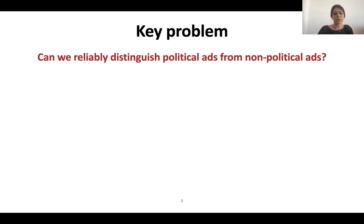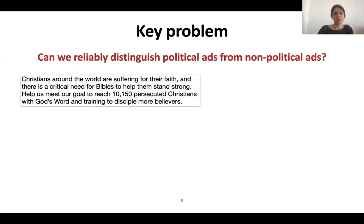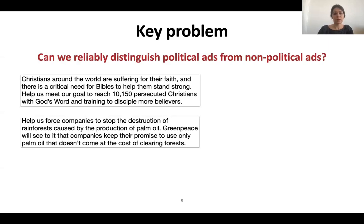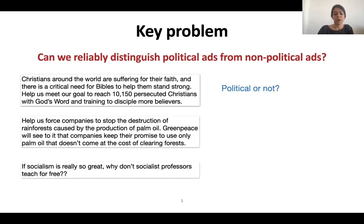Now I'm going to provide examples of ads that confuse me. First example: "Christians around the world are suffering for their faith, and there is a critical need for Bibles to help them stay strong. Help us meet our goal to reach 10,150 persecuted Christians with God's words and training to supply more believers." Another example: "Help us force companies to stop the destruction of rainforest caused by the production of palm oil. Greenpeace will see to it that companies keep their promises to use only palm oil that doesn't come at the cost of clearing forest." And the final example: "If socialism is really so great, why don't socialist professors teach for free?" All three ads do not have a message clearly related to elections, but at the same time I cannot say that these ads are not political.